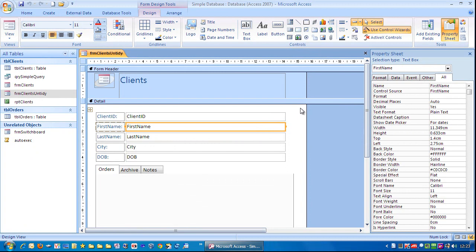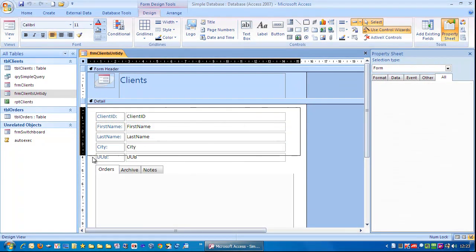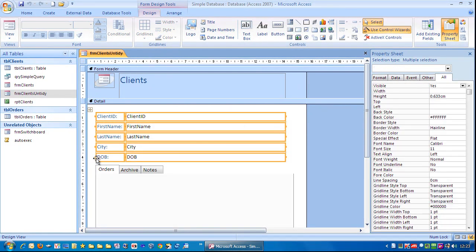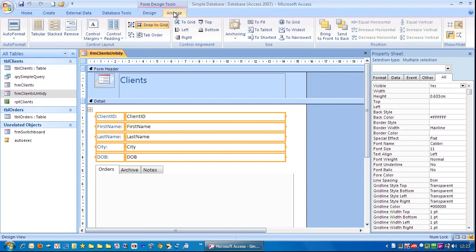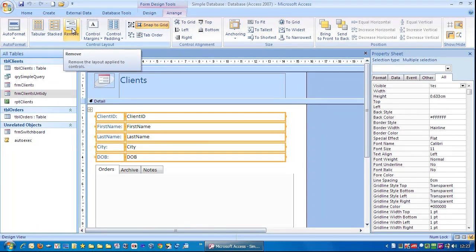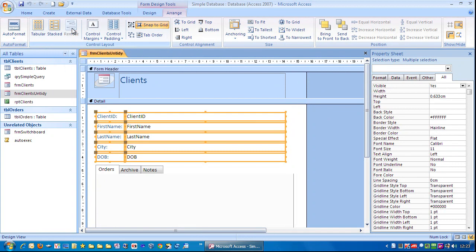So first thing I'm going to do is highlight those, go to arrange, and remove. That removes the layout applied to them.